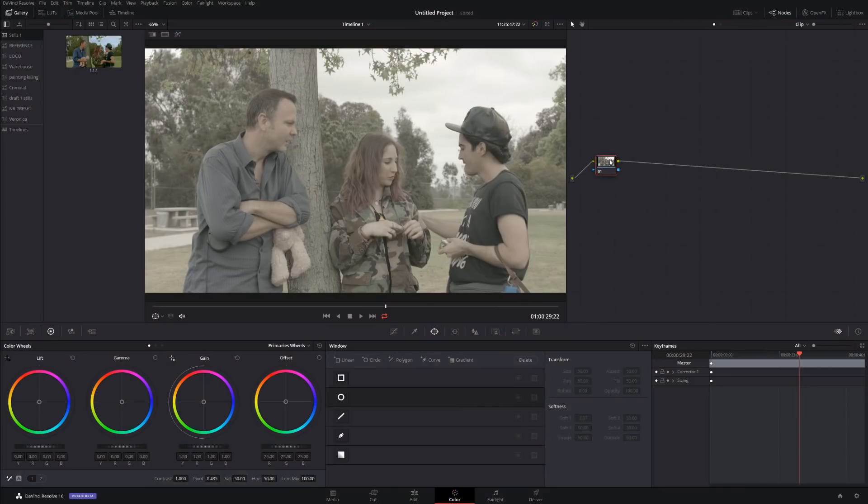Basically, saturation increases saturation evenly across all pixels or values in the shot. Color boost increases saturation of the least saturated parts of the image, so in theory it should be better to balance the overall saturation. However, here's the trick, and this is why you need to be very careful about using color boost.